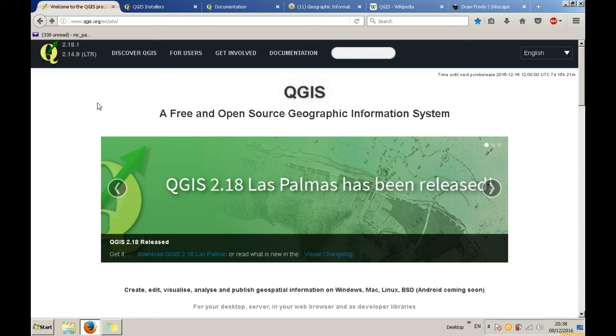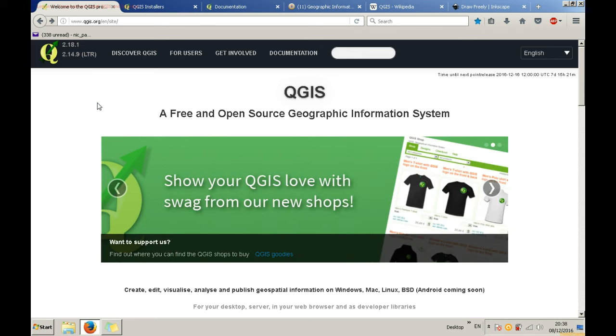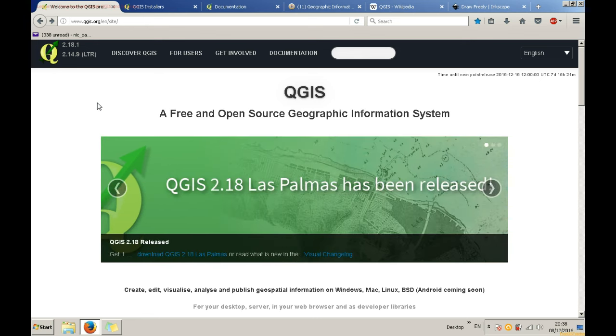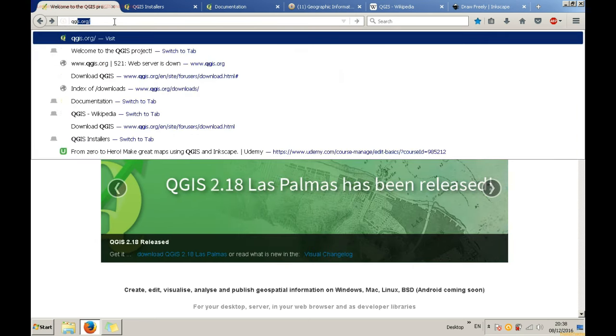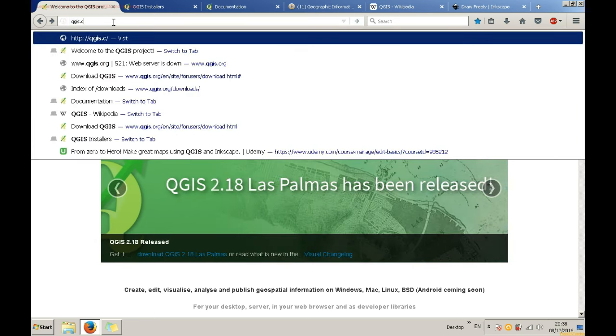You will find all the links necessary in the description box below, so no need for you to type based on the video. As a standalone software you can download it by going to QGIS website. You can type QGIS in your search bar or simply go to www.qgis.org.